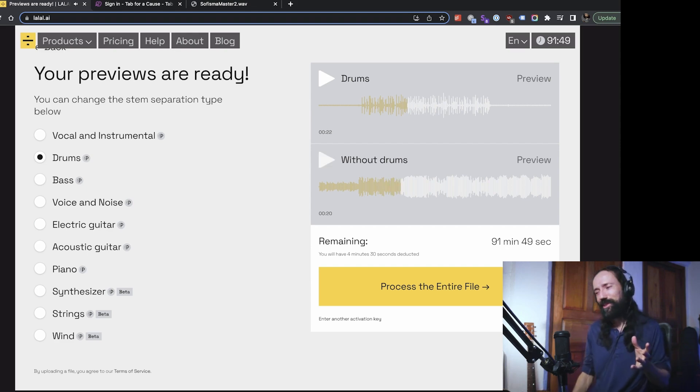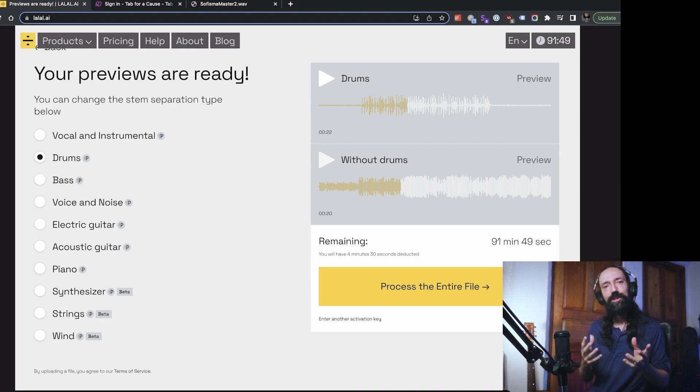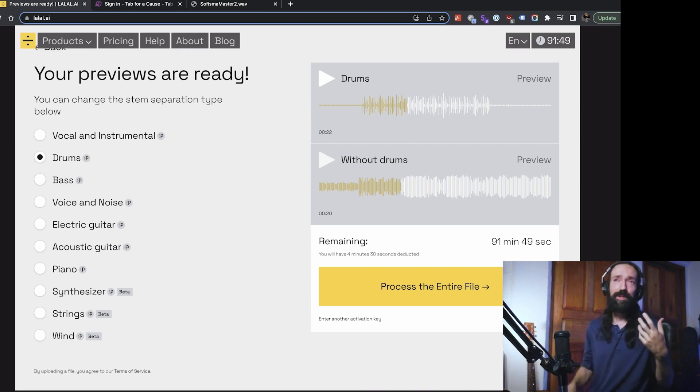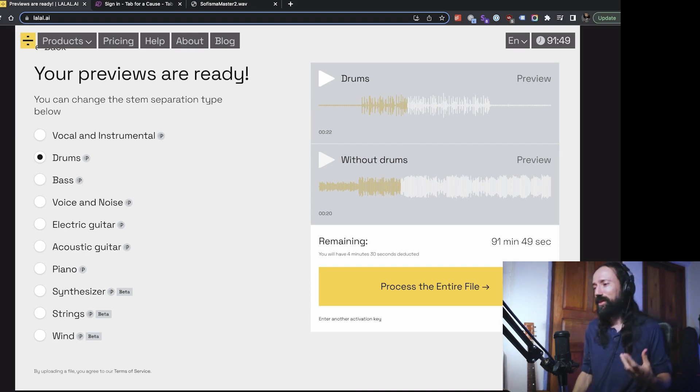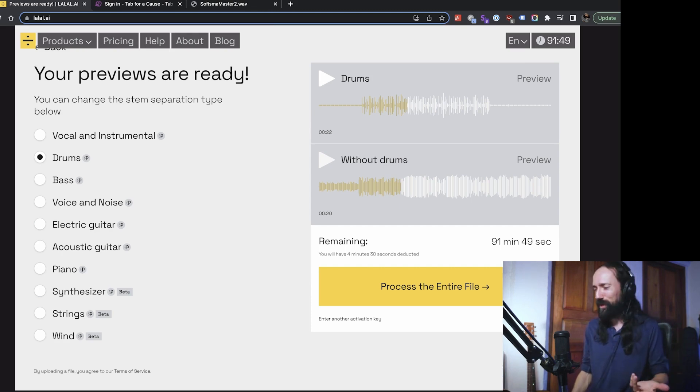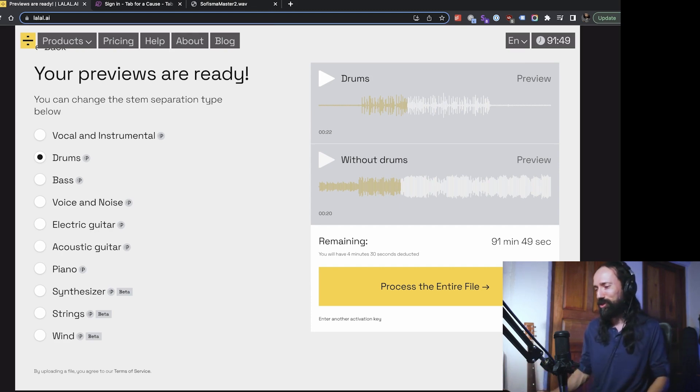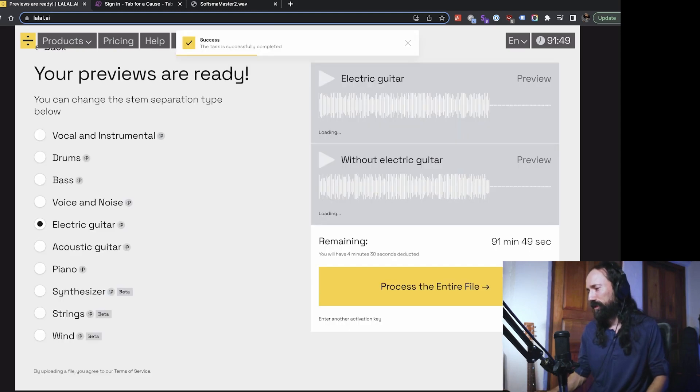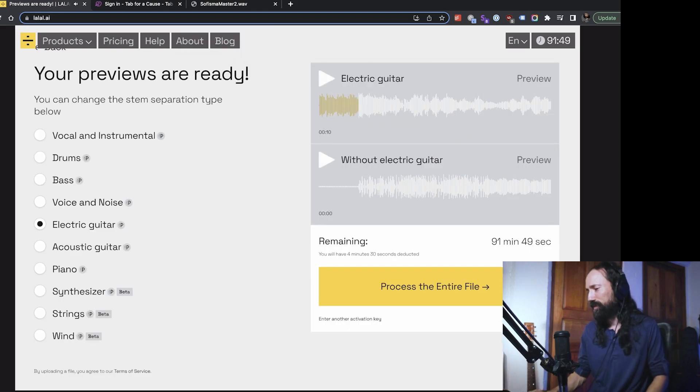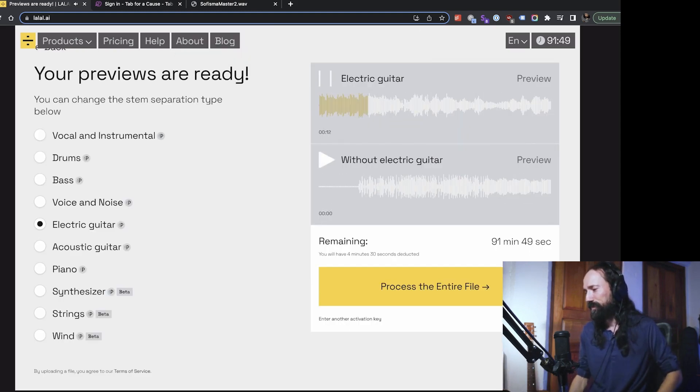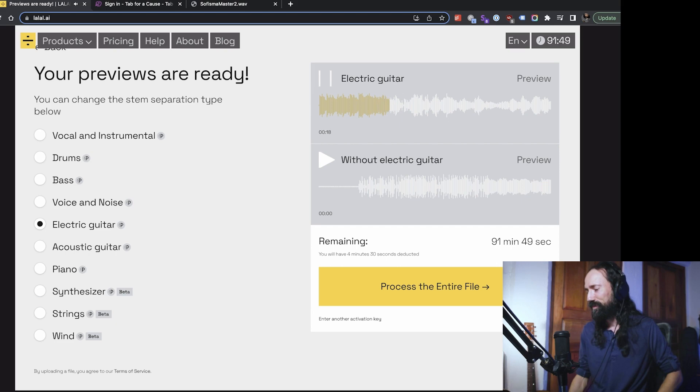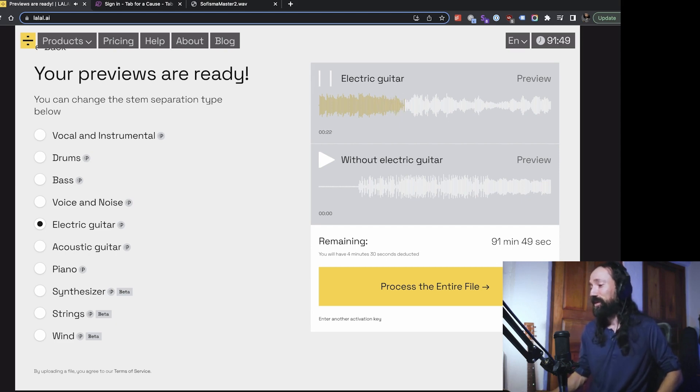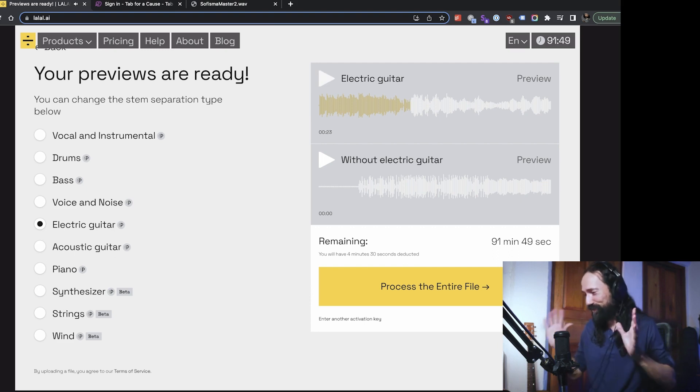As far as learning songs, one of the things I find useful is let's say I want to understand what the guitars are doing. The obvious thing would maybe be take out the electric guitar like this. There we go. That actually works really well. You can really hear the guitars clearly there.